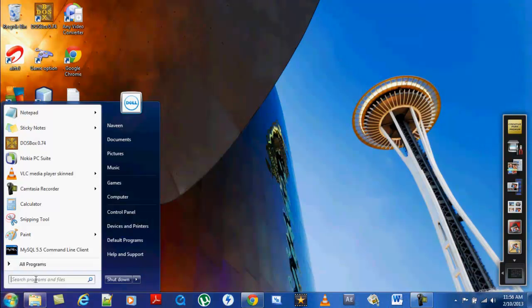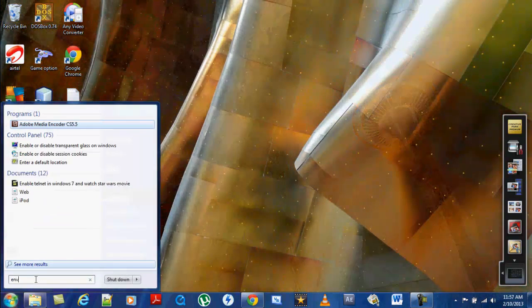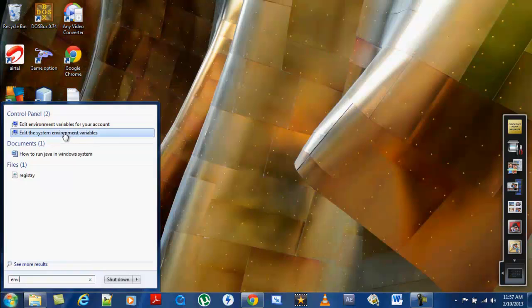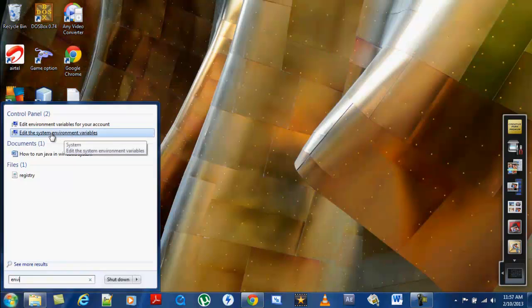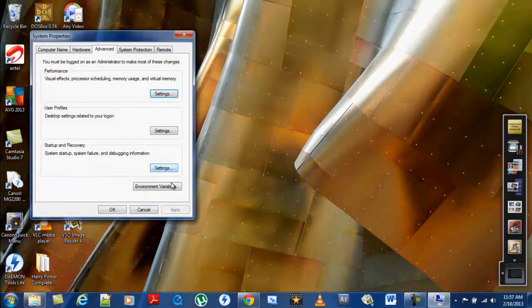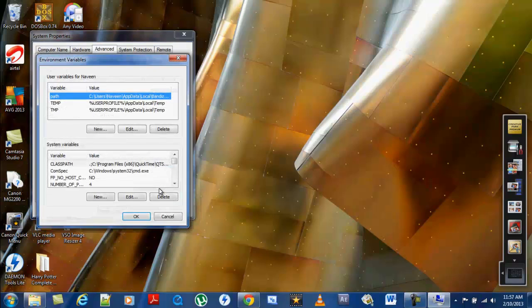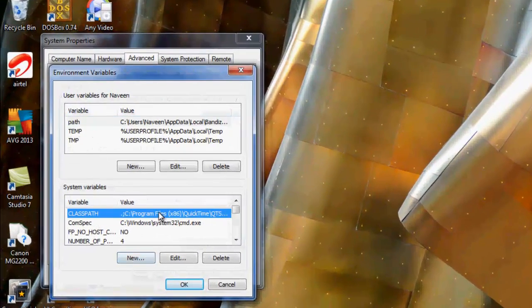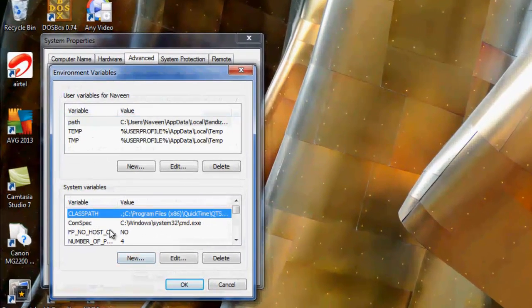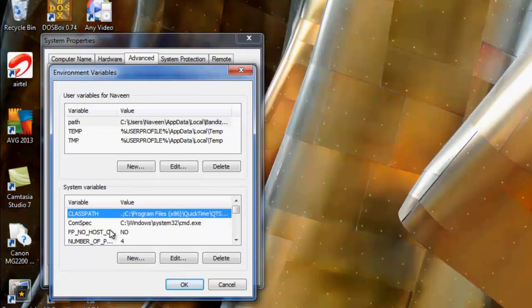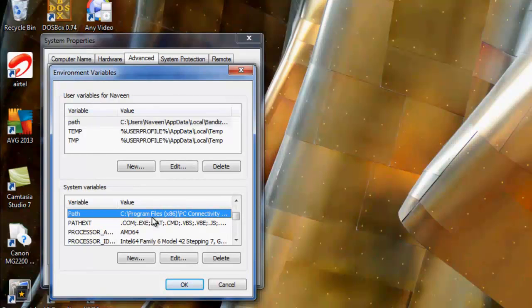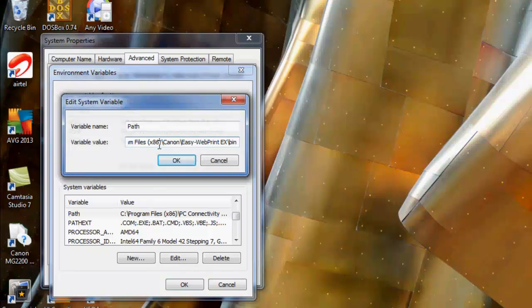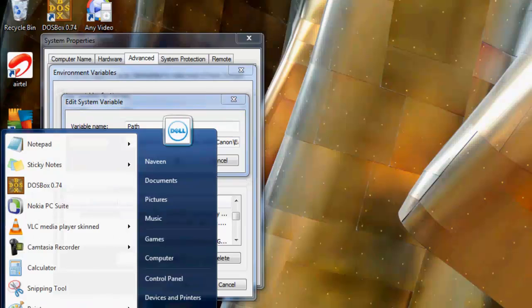In the search programs, enter environmental variables like this. Click on this link and here's the environmental variables button. Once you come here, in the system variables search for the variable Path. Here it is. Click on the edit button.